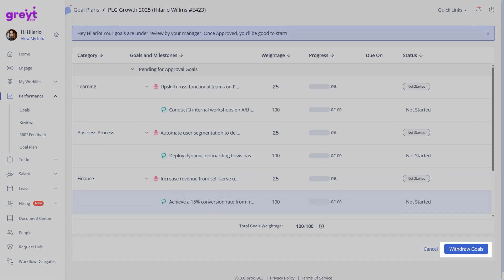However, if you need to make changes, you can withdraw the goals by clicking the Withdraw button.